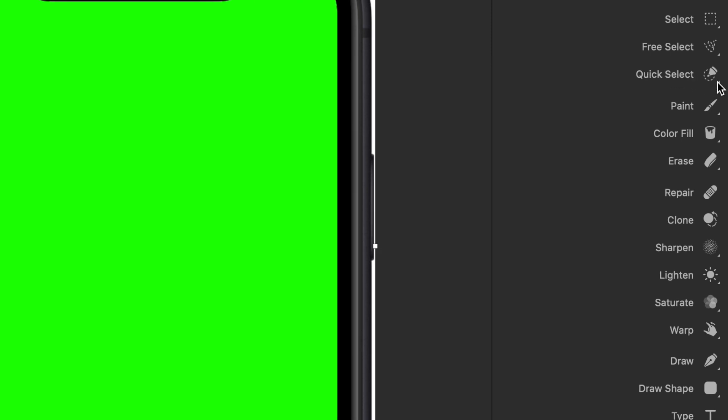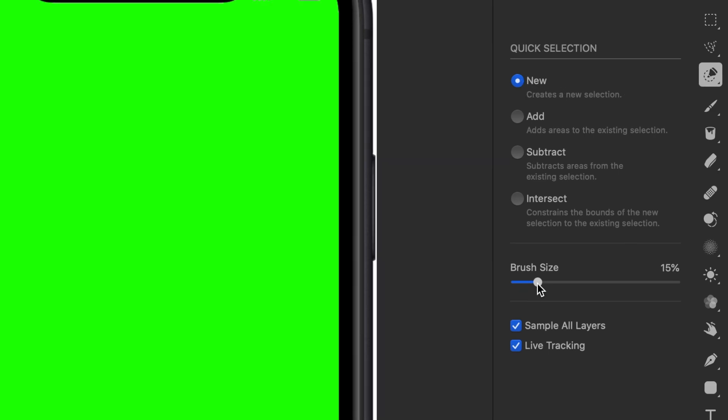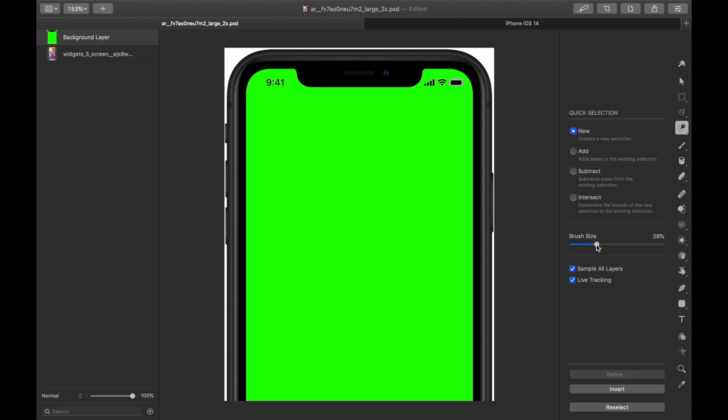It looks kind of like a pen icon with a dotted circle around it, and then hit the new option and go ahead also and select your brush size. This affects how big the brush is and is really useful for when you've got a bigger area or maybe a smaller area that you're trying to hit. I'm going to leave it like this.